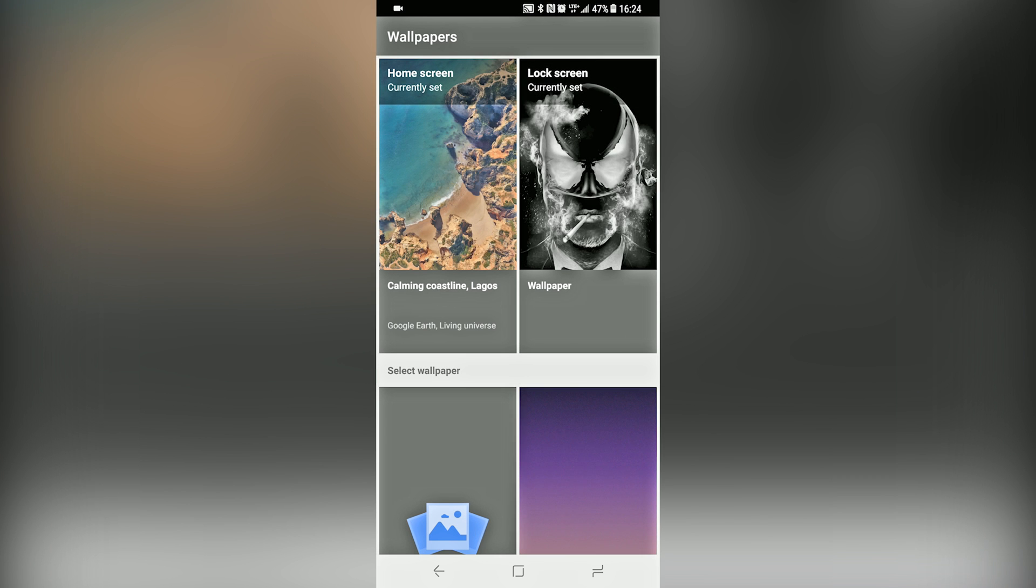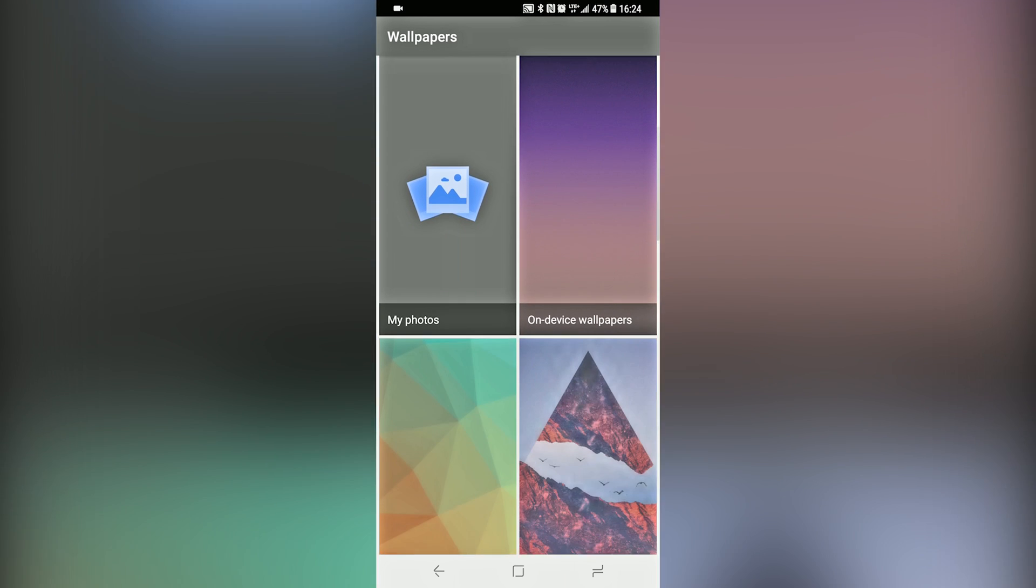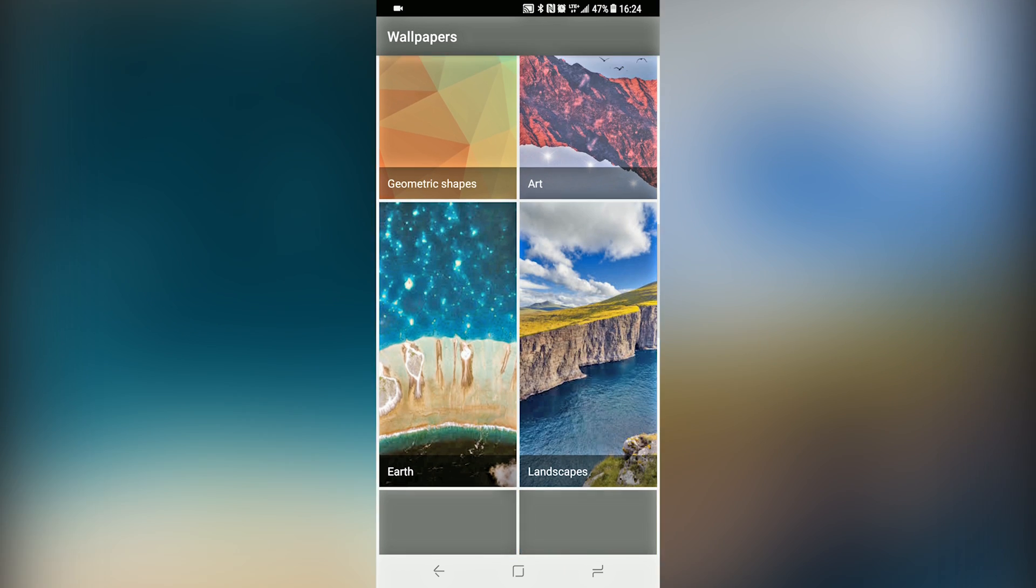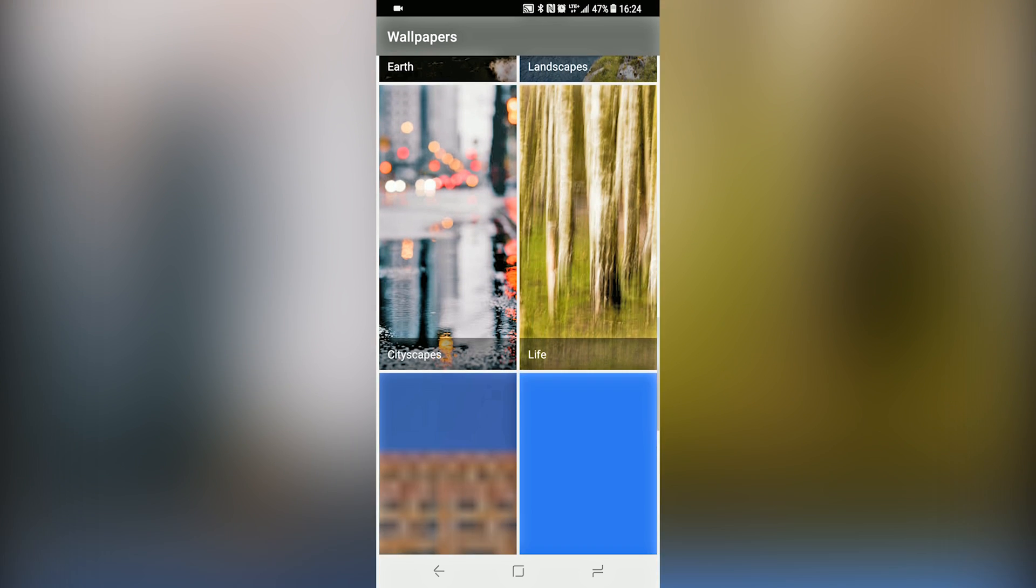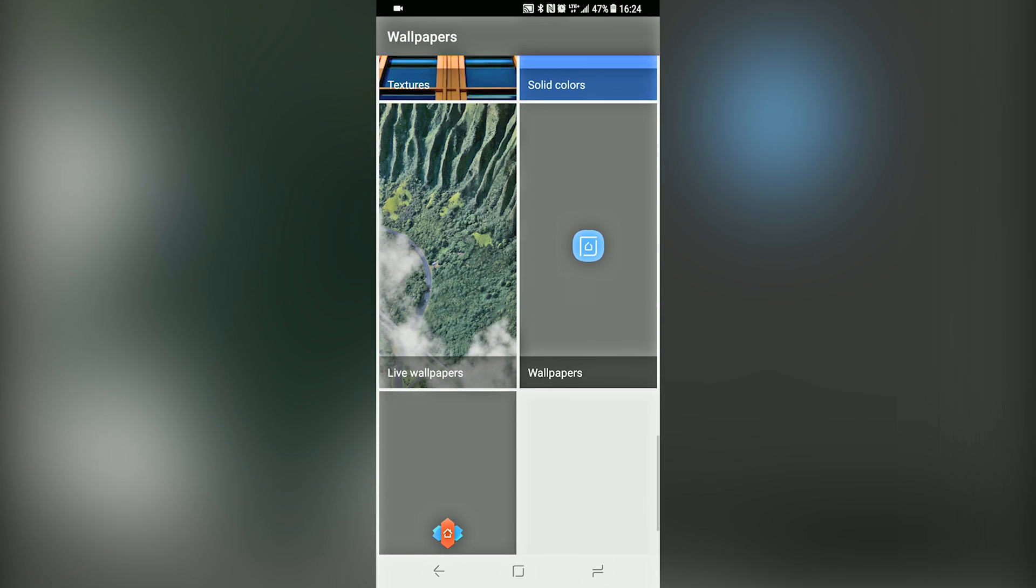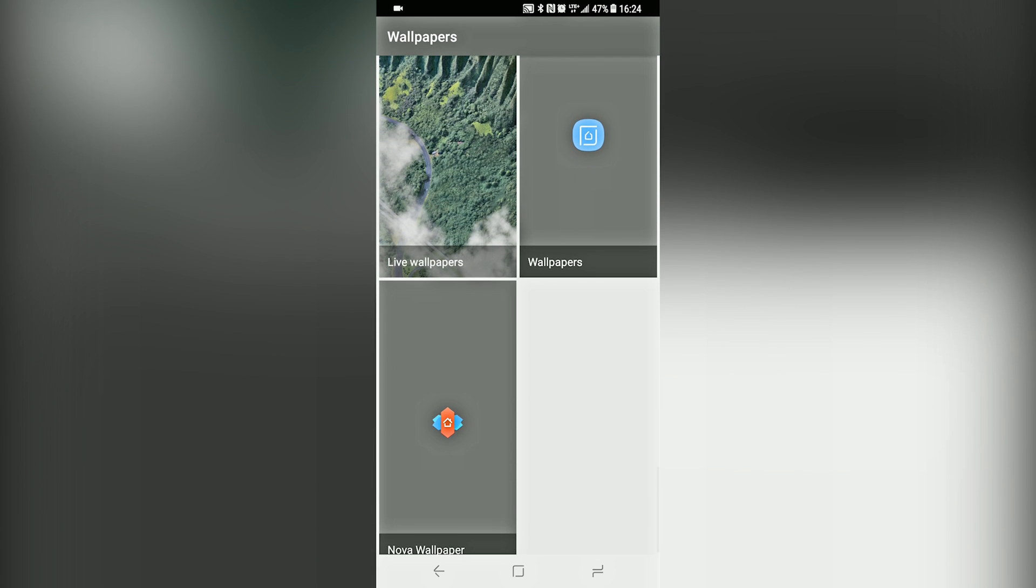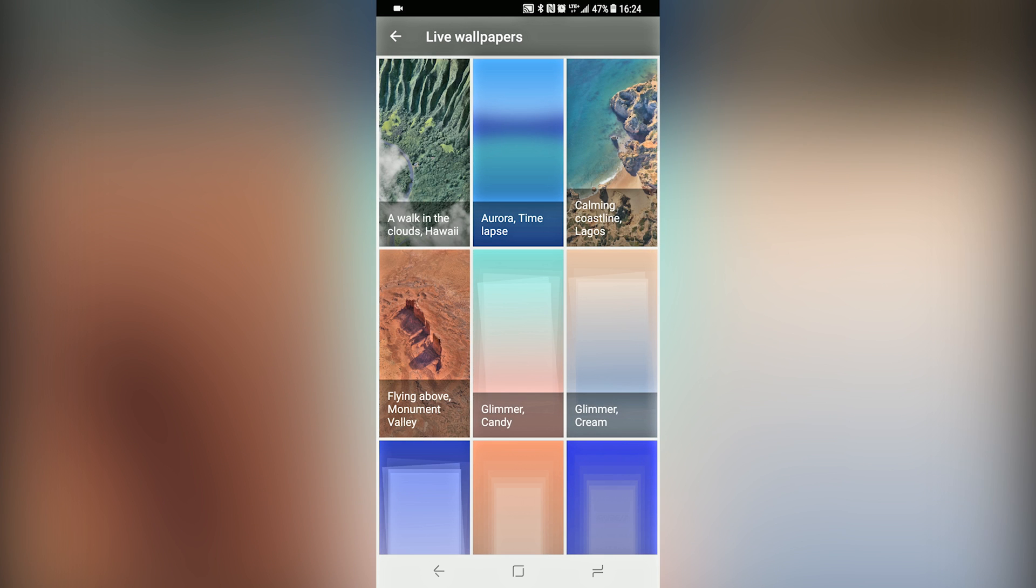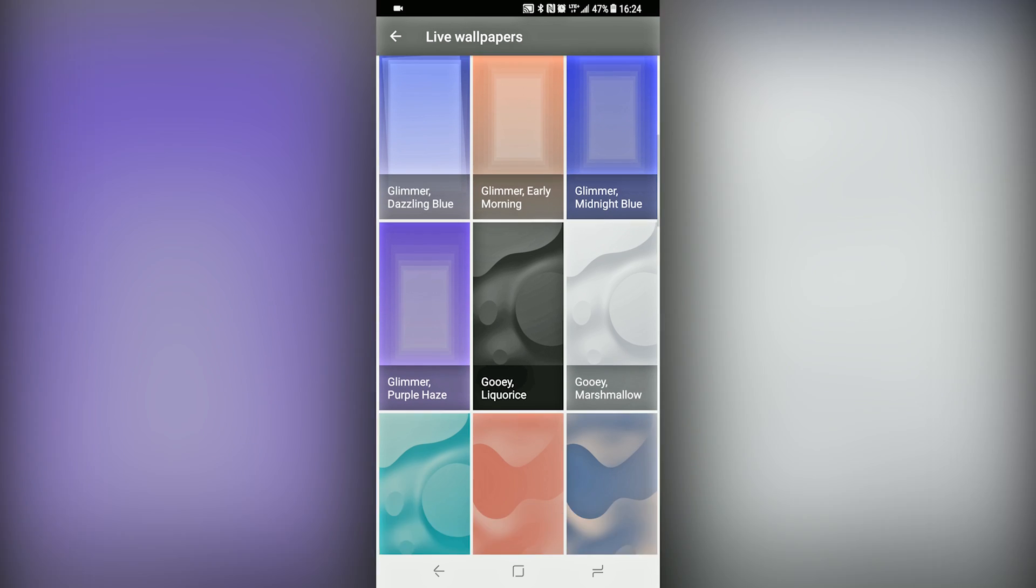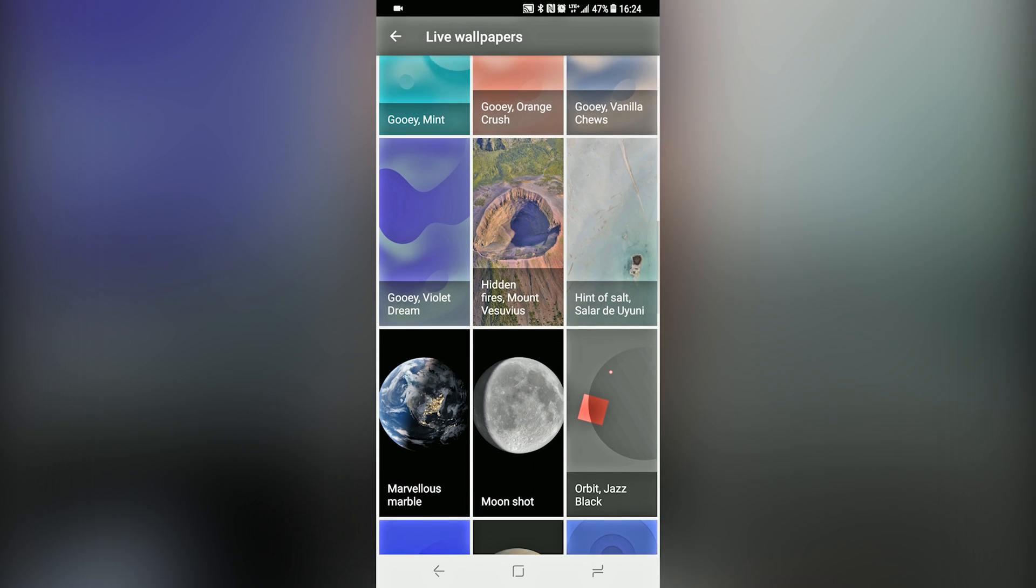When you scroll down, as you can see in the live wallpapers section, all the live wallpapers on your phone should be there, plus the ones from the APK. You have a whole bunch that Google has for the Pixel 2, and you can try them out for yourself.